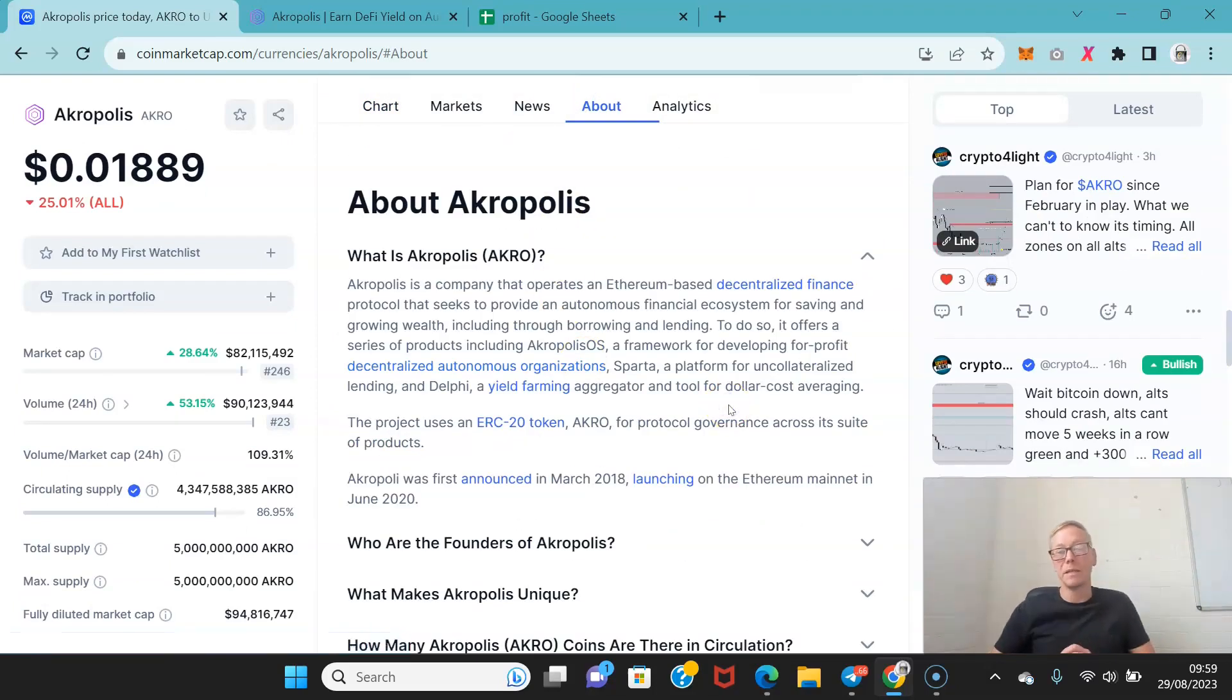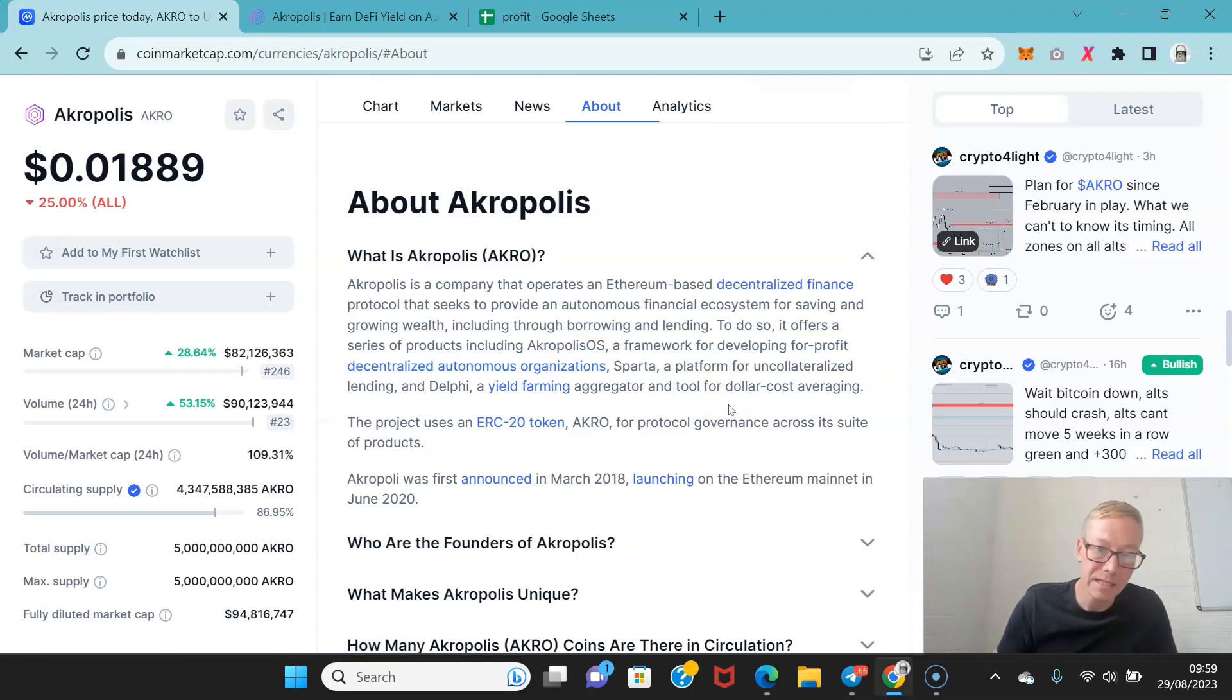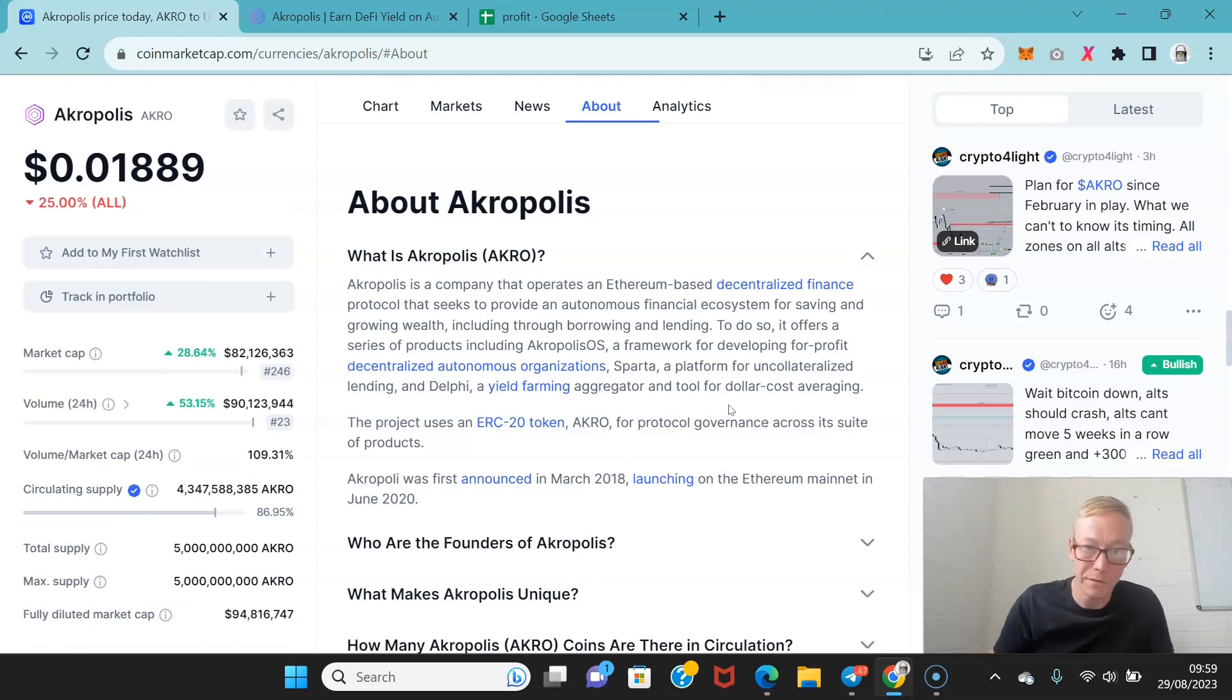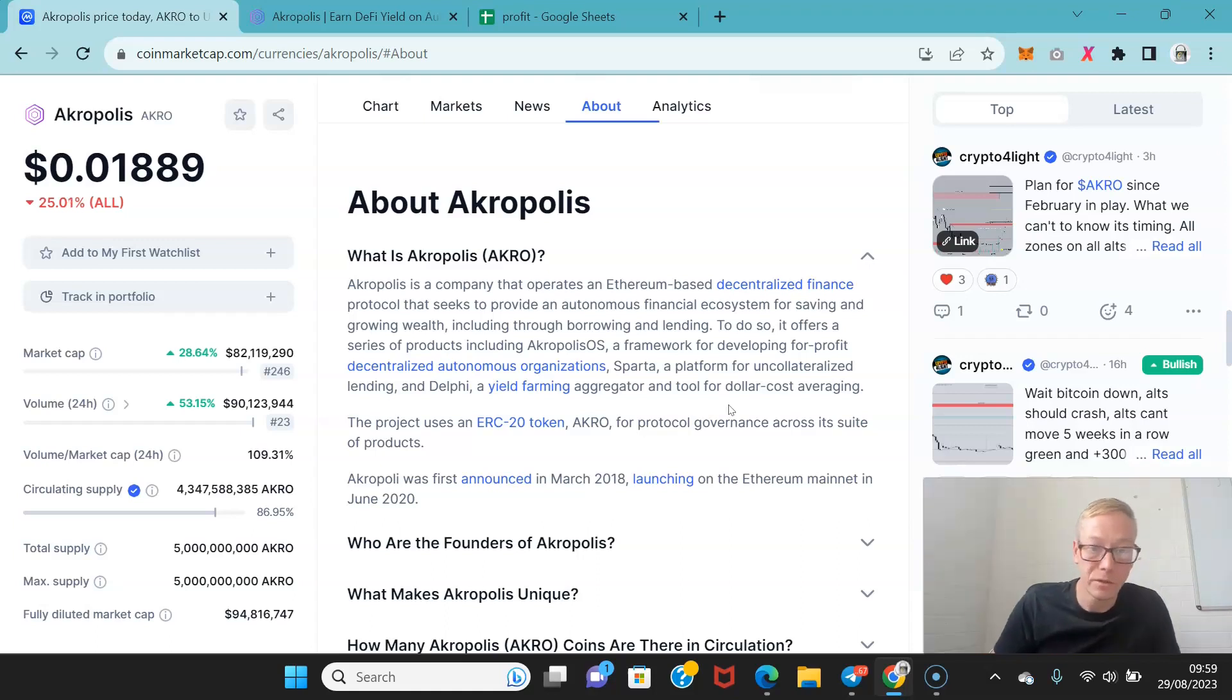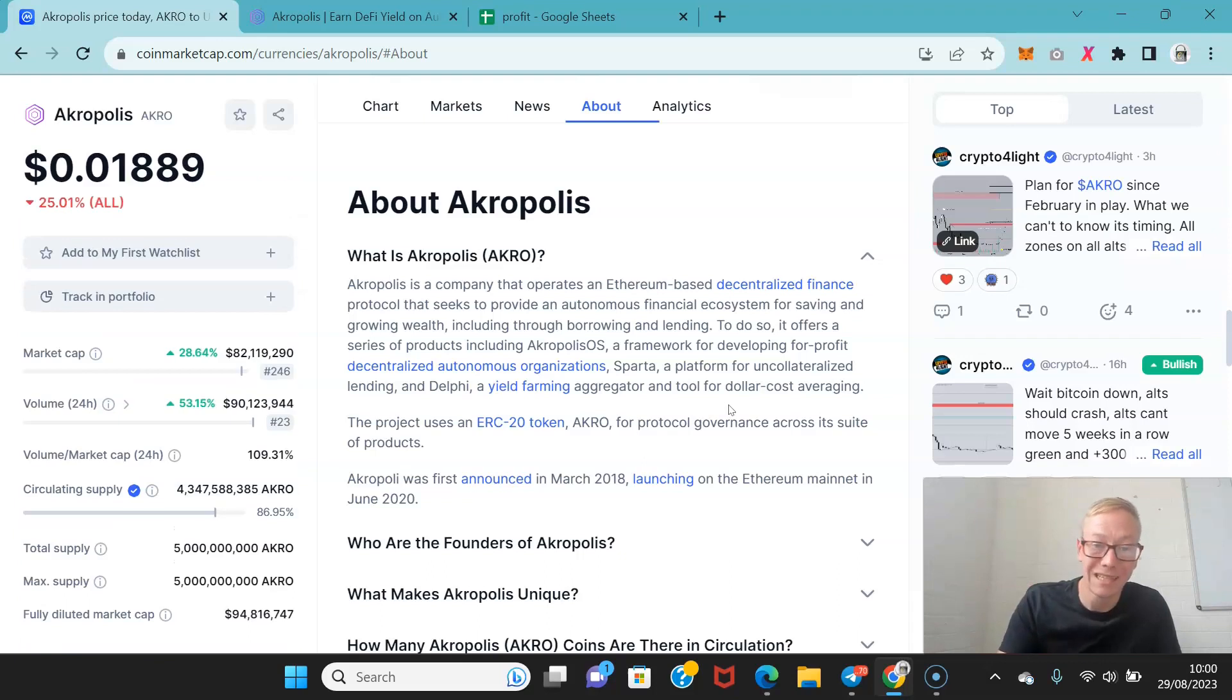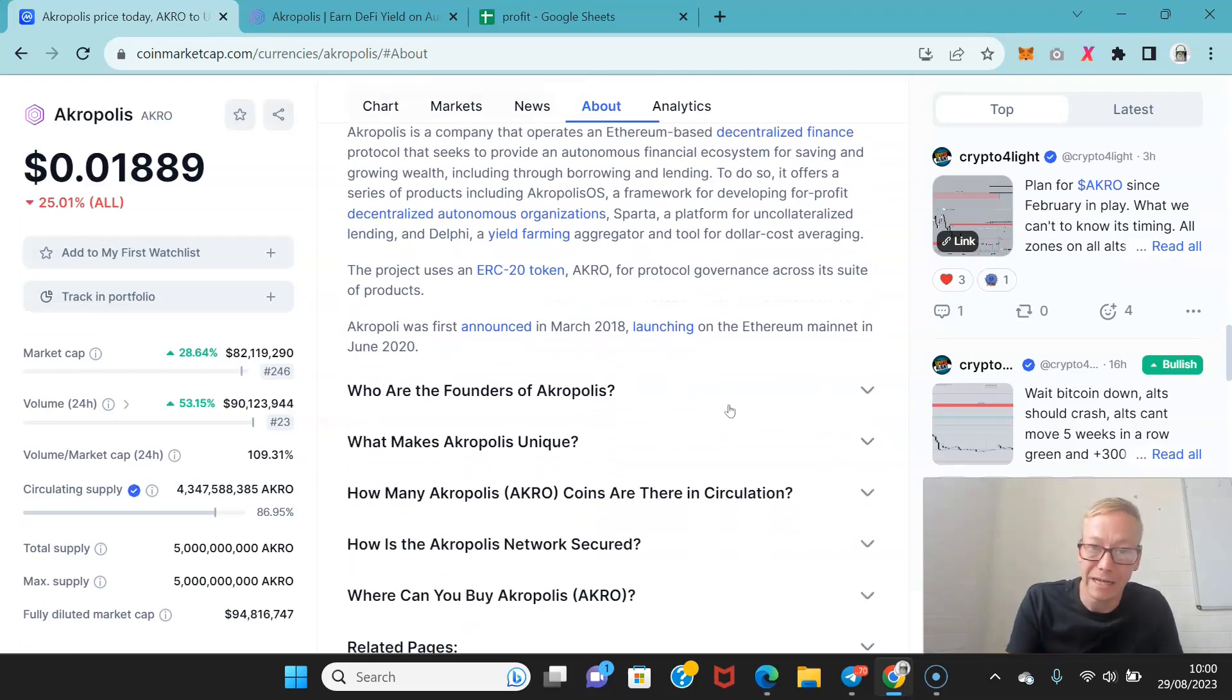So if you're unfamiliar with what Acropolis is, Acropolis is a company that operates an Ethereum based DeFi protocol. It seeks to provide autonomous financial ecosystem for saving and growing wealth, including through borrowing and lending. To do so it offers a series of products including Acropolis OS, which is a framework for developing for-profit DAOs. And Sparta is a platform for uncollateralized lending. And Delphi is a yield farming aggregator.